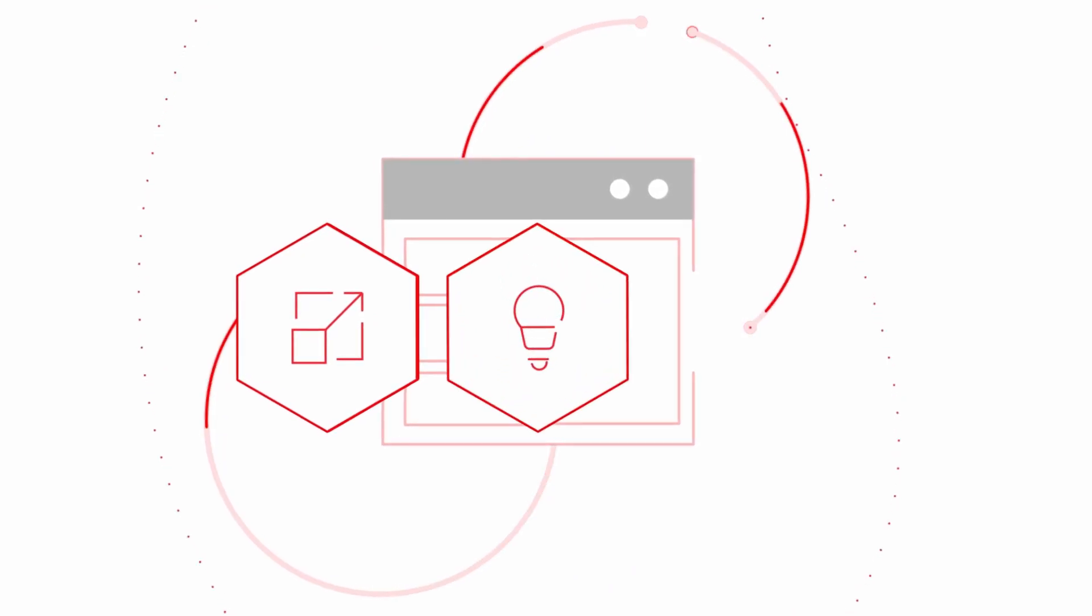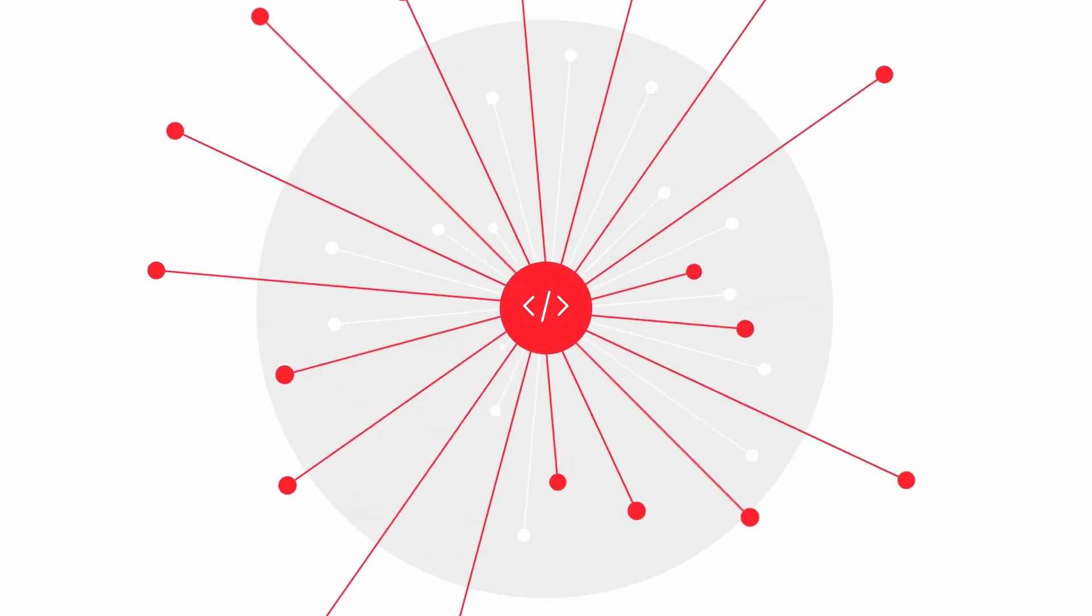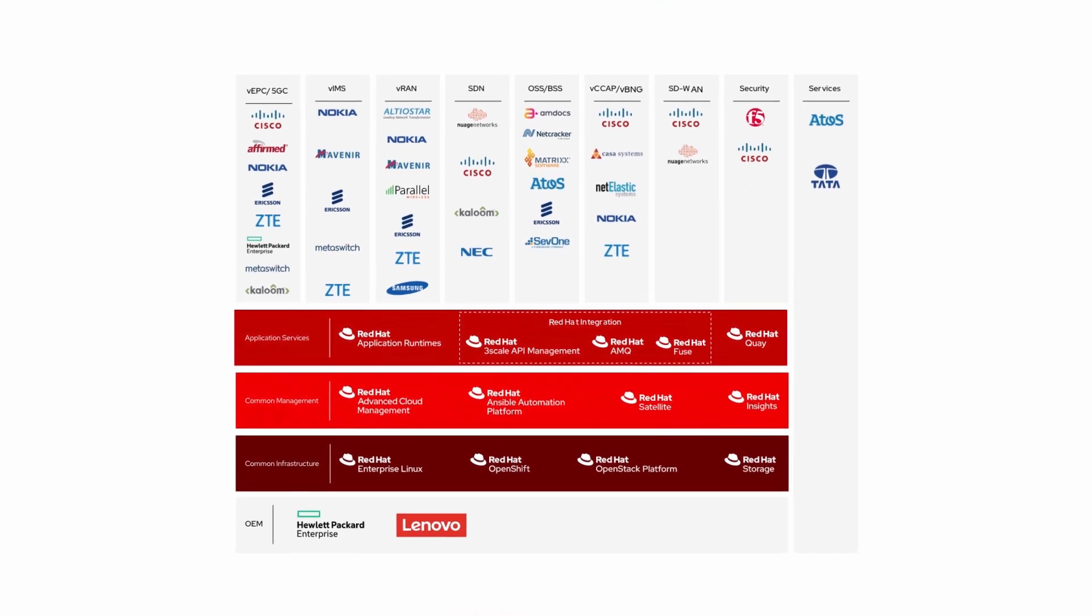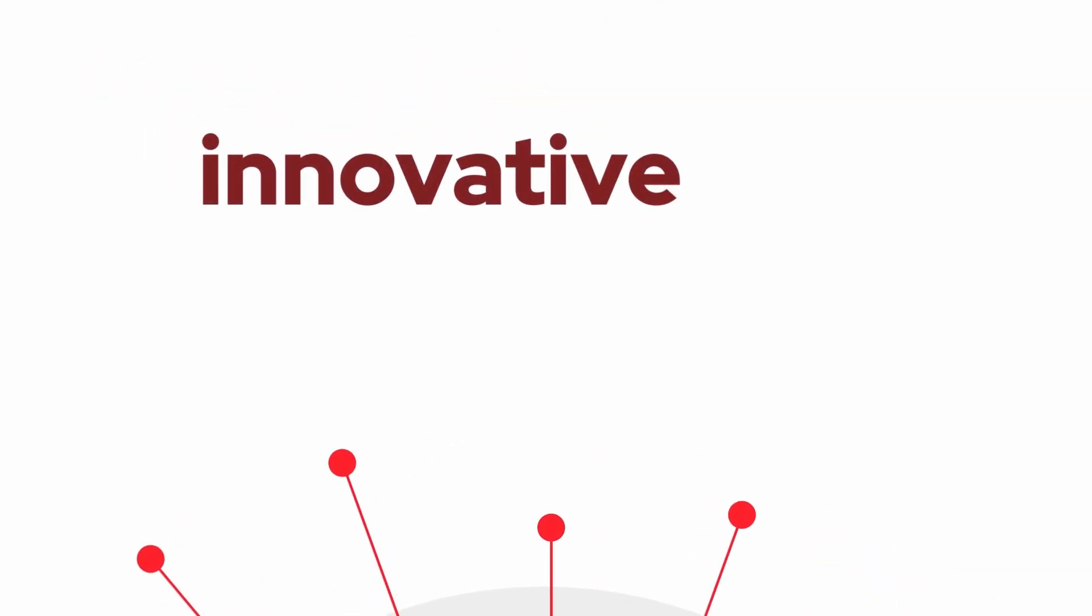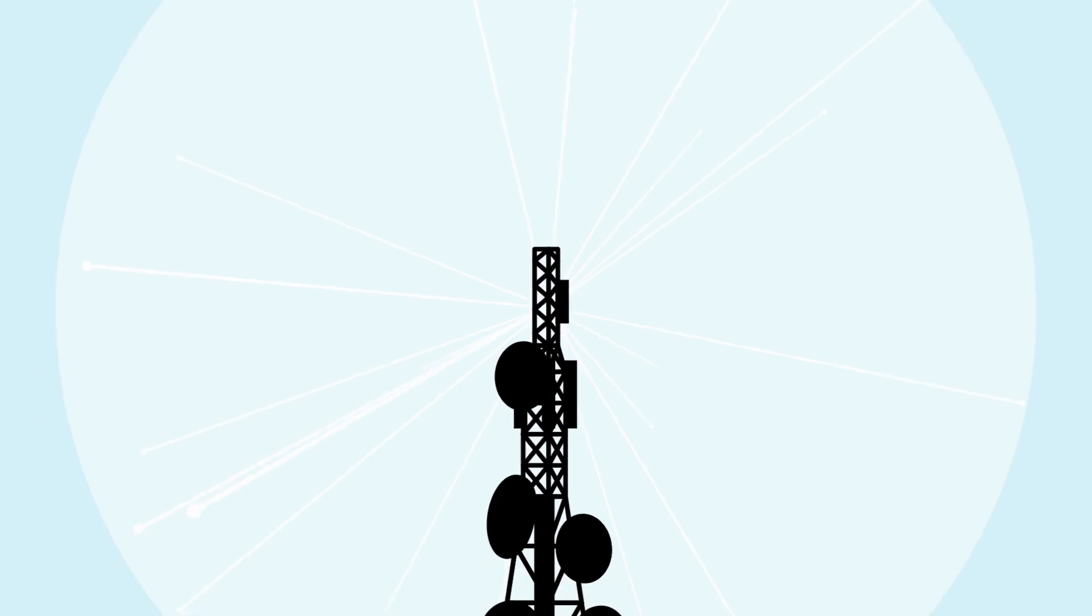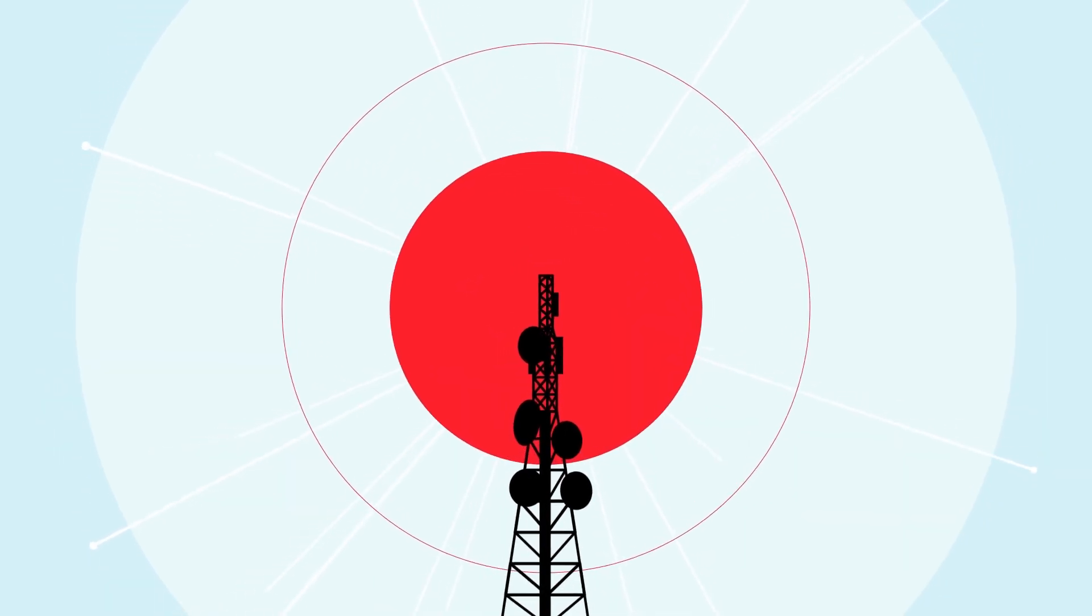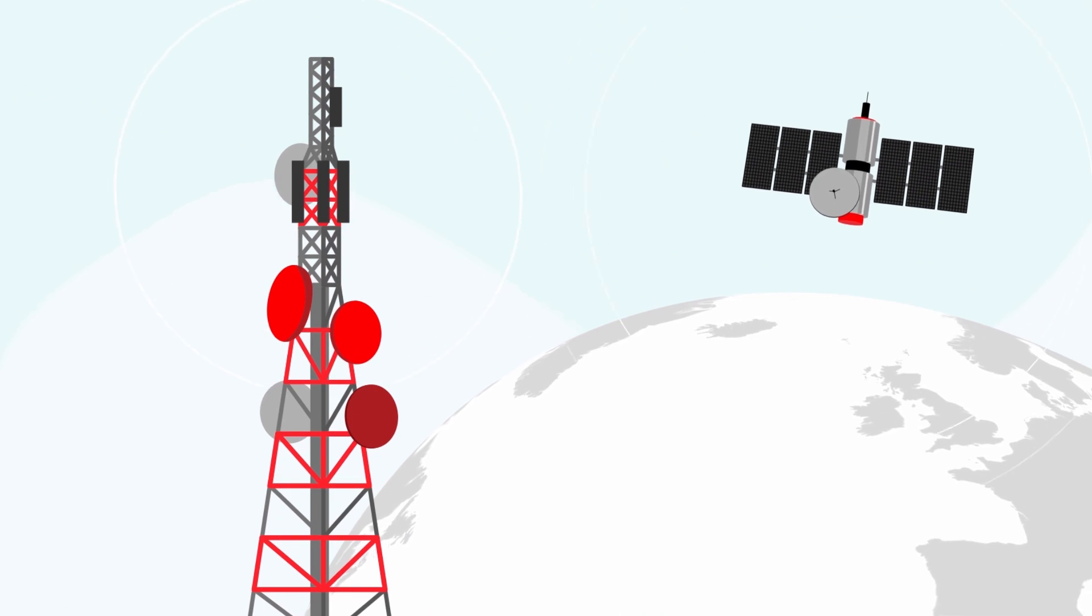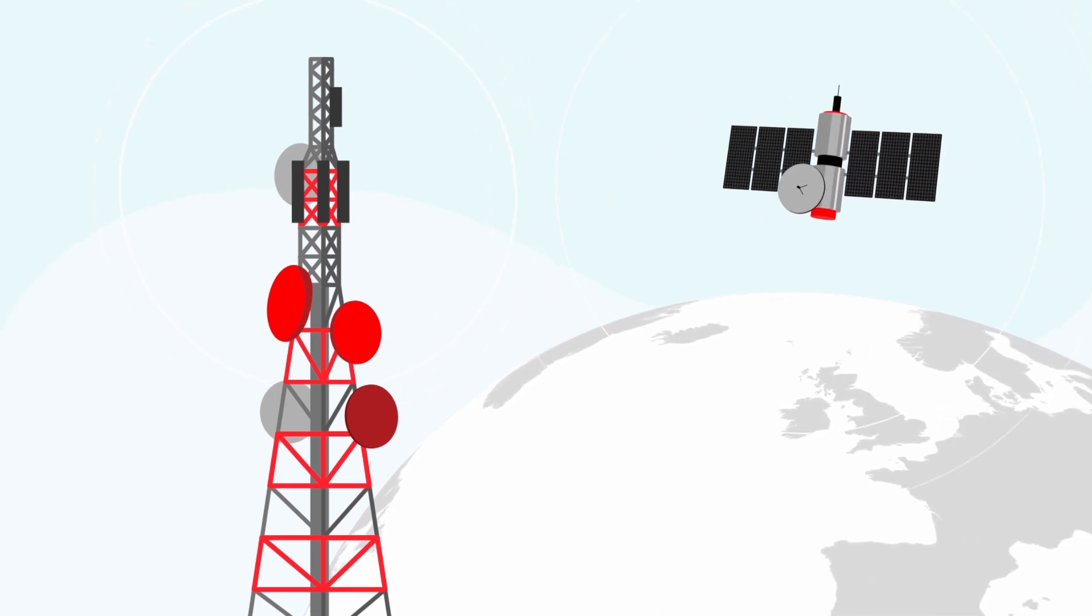Transform. Simplify. Modernize. Red Hat is the catalyst that brings together industry-leading partners and trusted open-source communities to offer innovative, validated and integrated solutions that help you rethink how you transform your network and operations and deliver revolutionary services with the experience your customers expect.